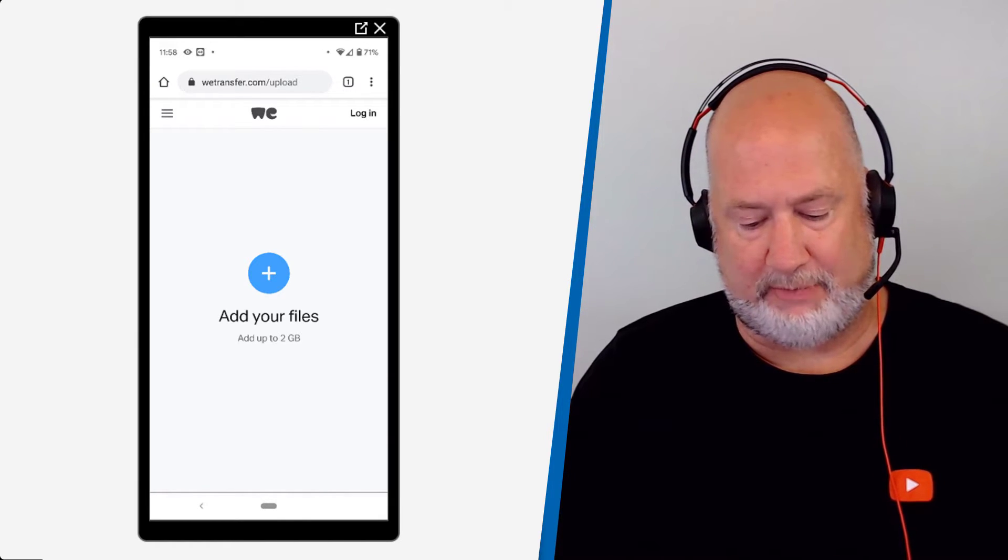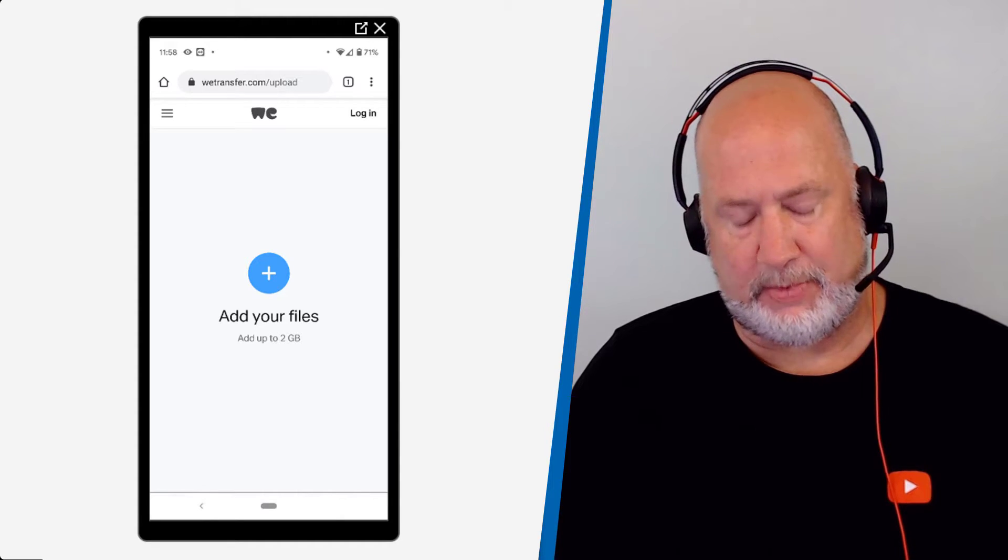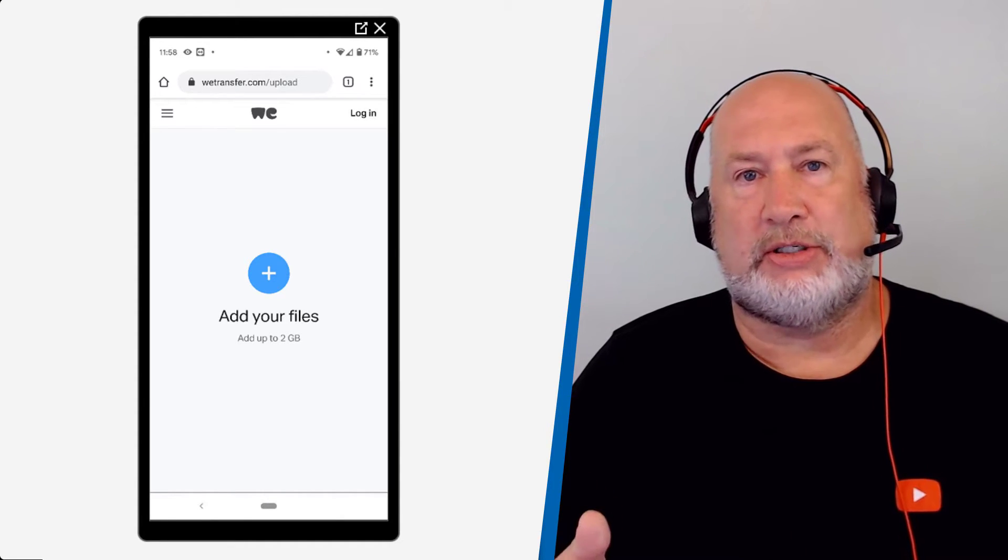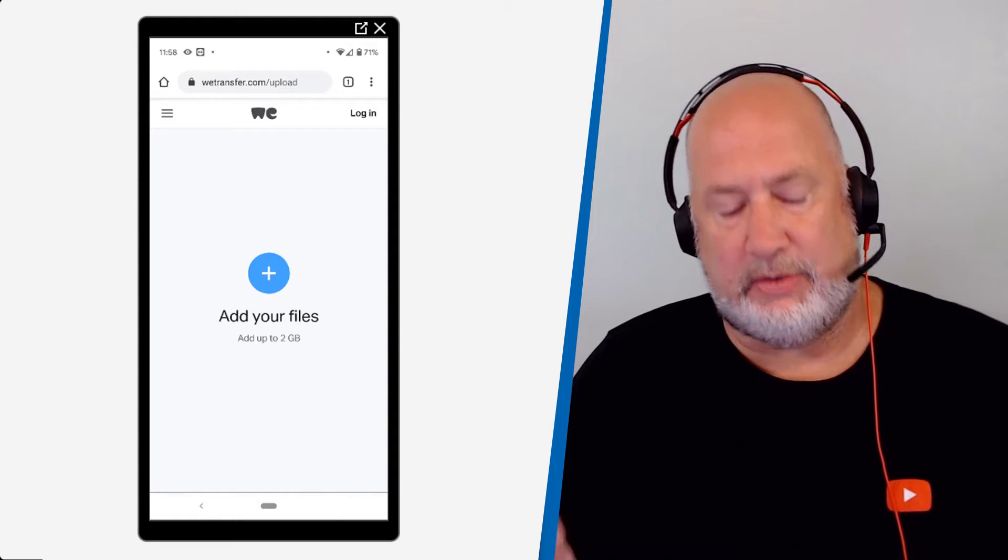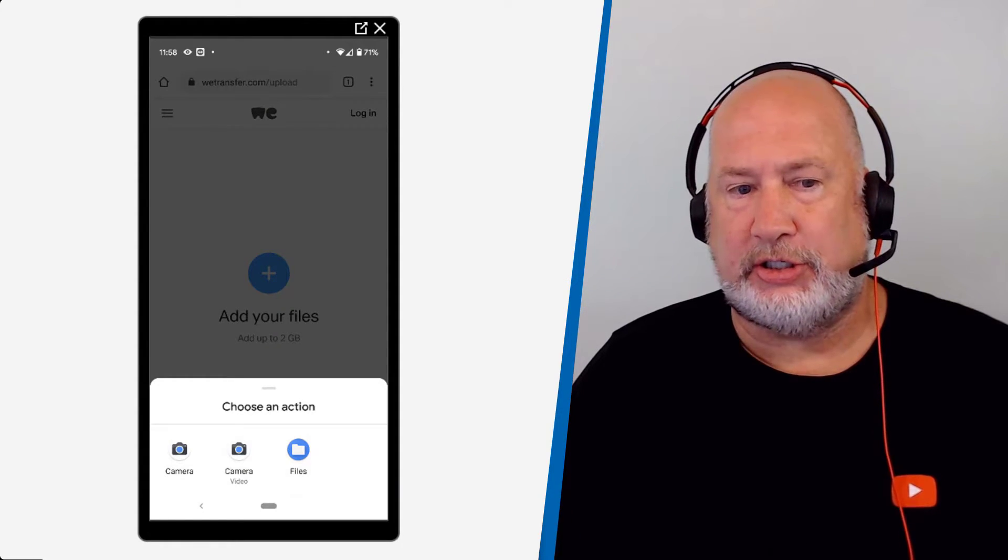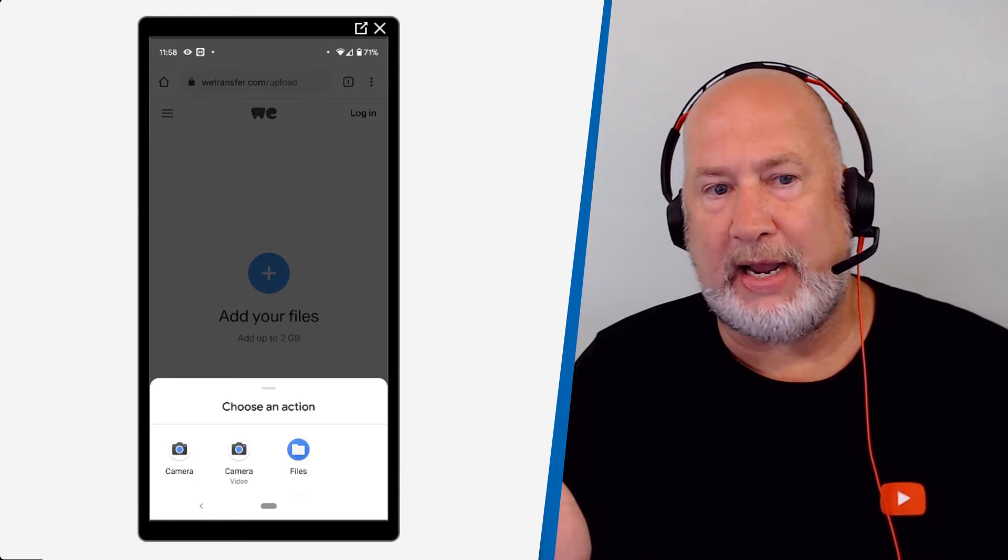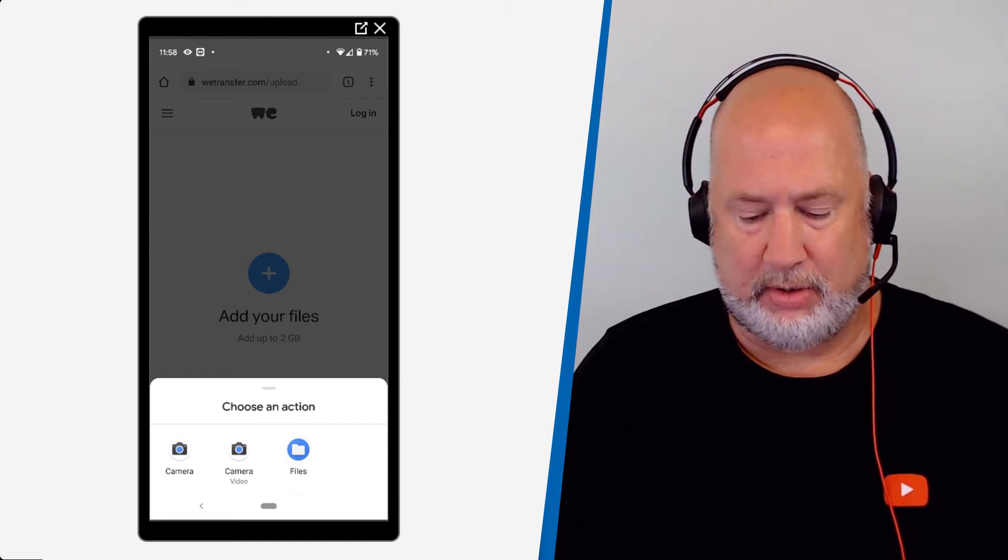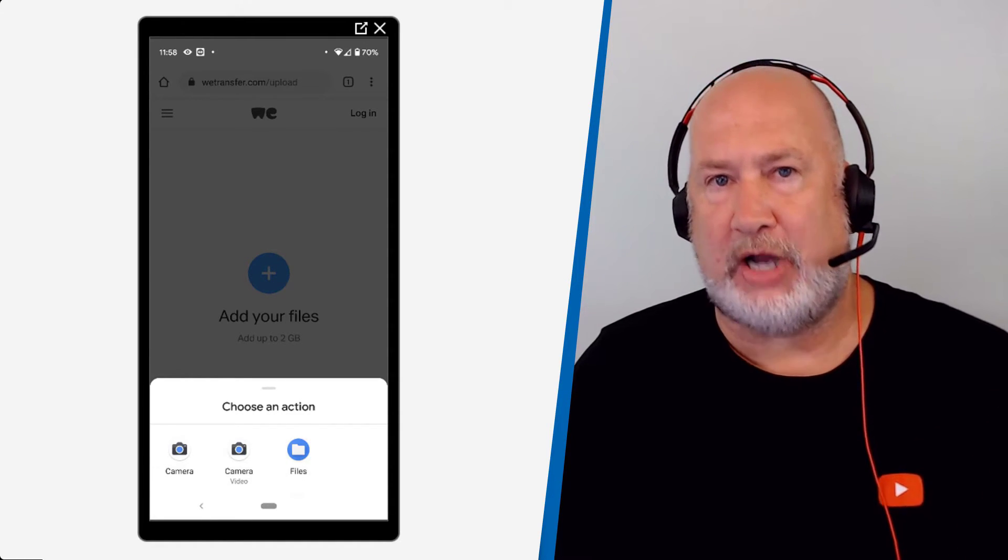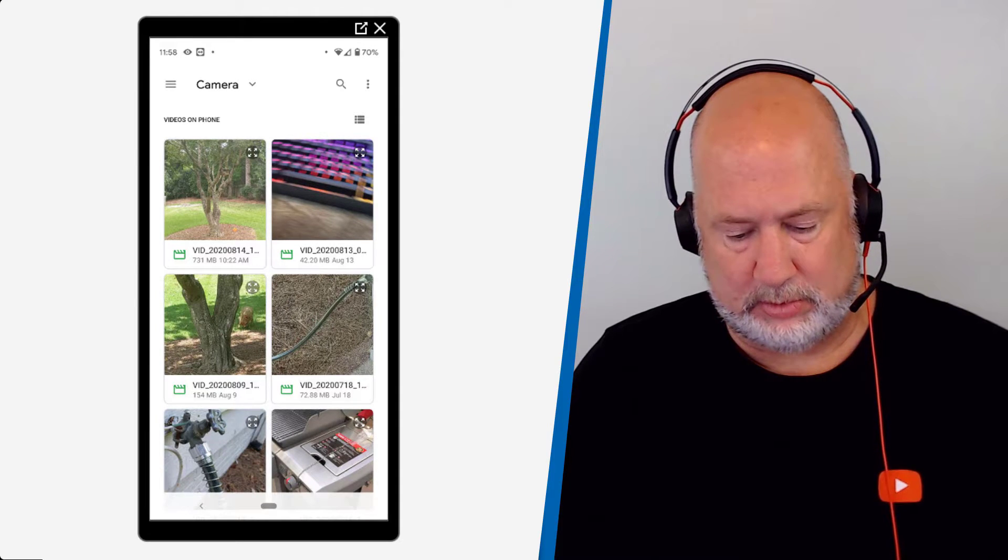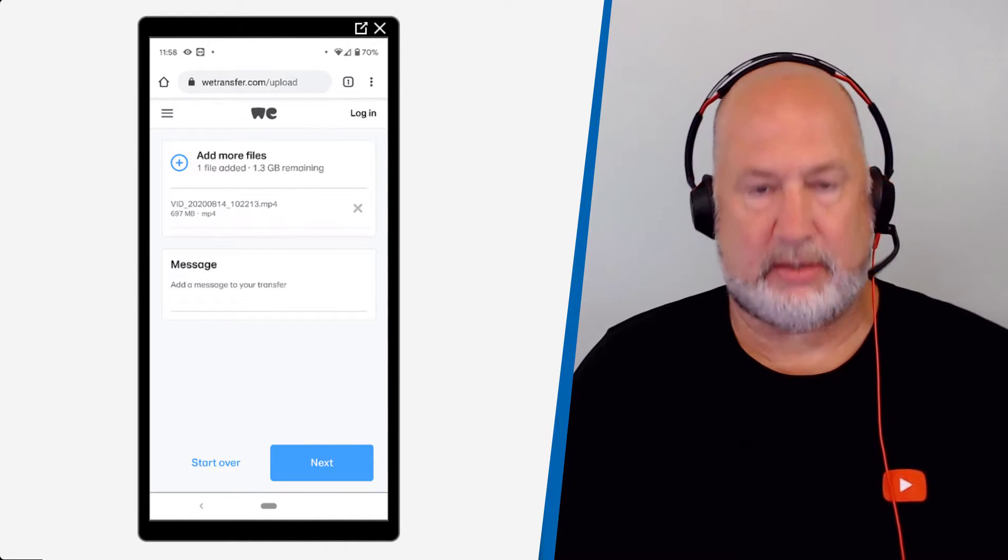Let me add my files. There's the 2GB right there. You can do multiple files as long as they do not exceed the 2GB. I could actually start recording a video with my camera right here on this screen. I just want to point that out. It says camera video, but I'm going to go to files because I've already shot the video.